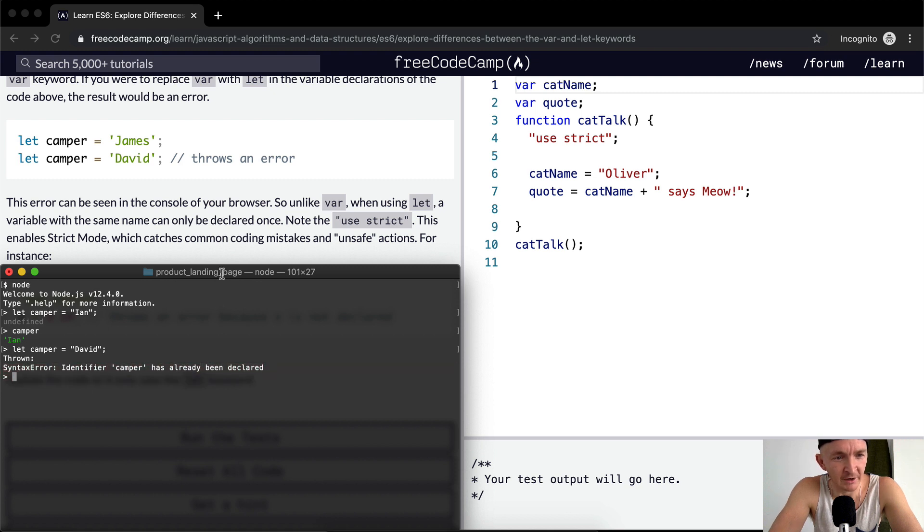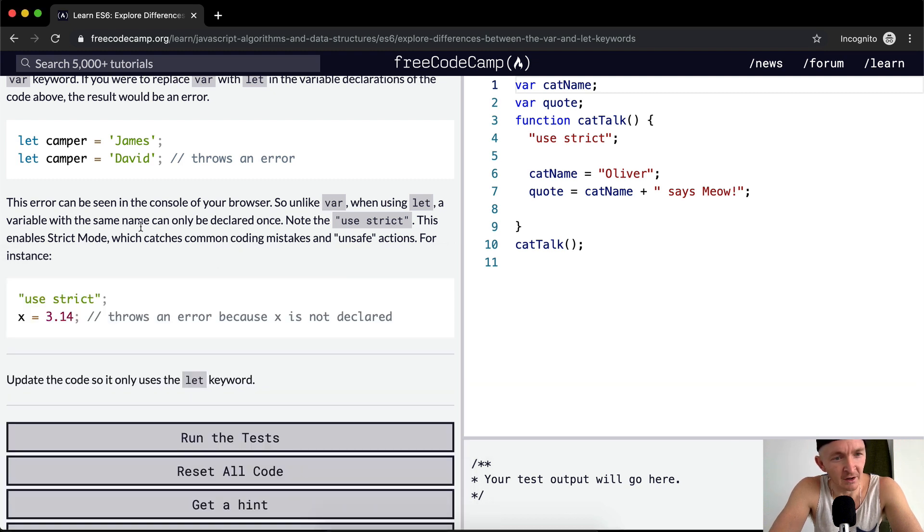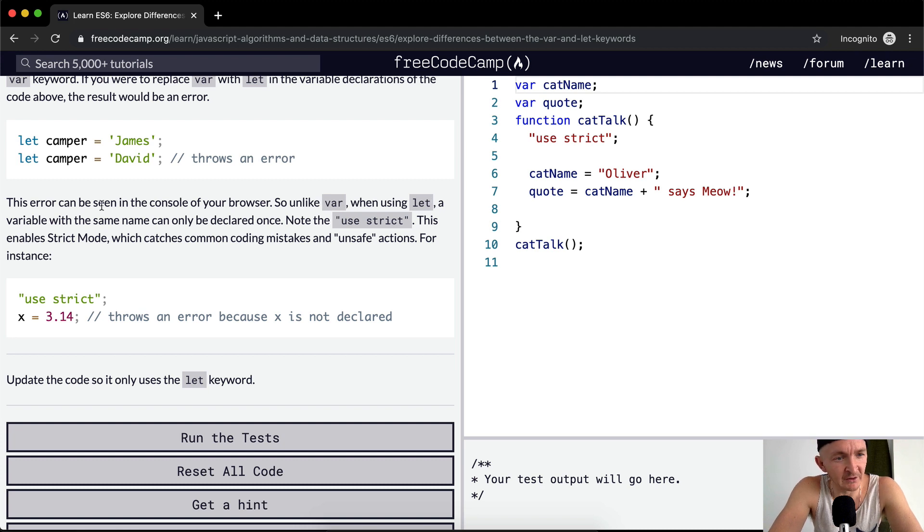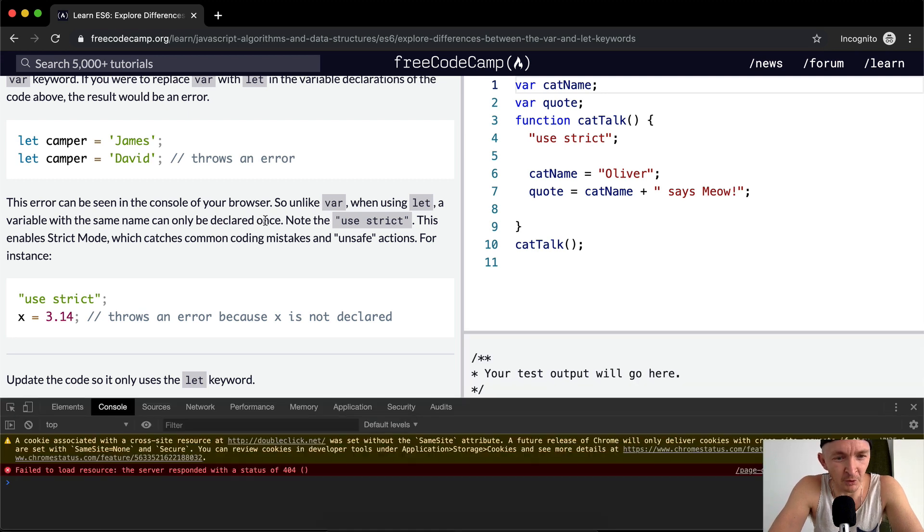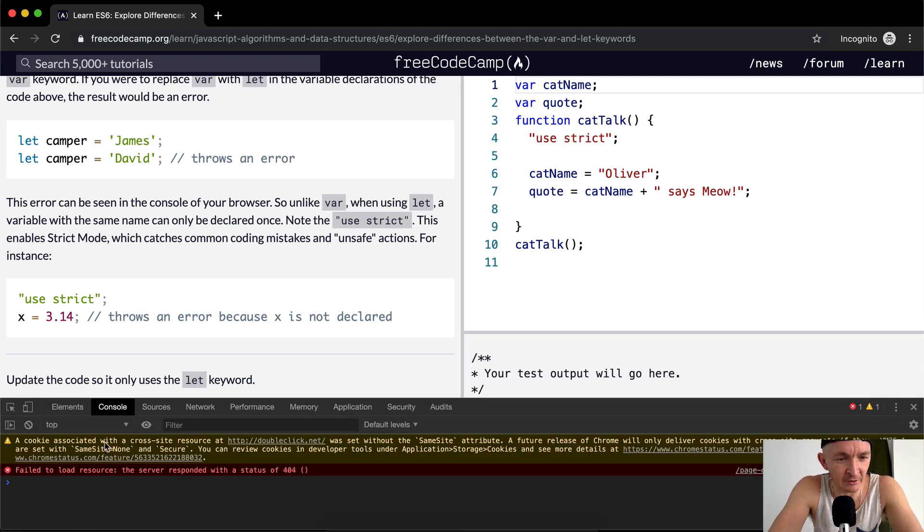So that's what we want. This error can be seen in the console of your browser. So unlike var, when using let a variable with the same name can be declared once. I'm gonna make a little point here. I'm gonna press command option I and go into the console here.